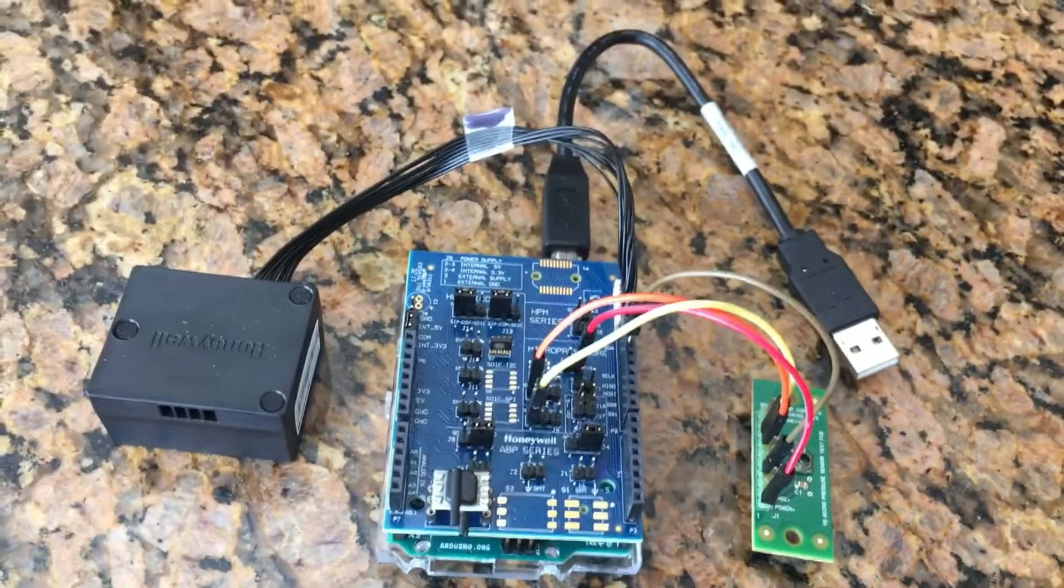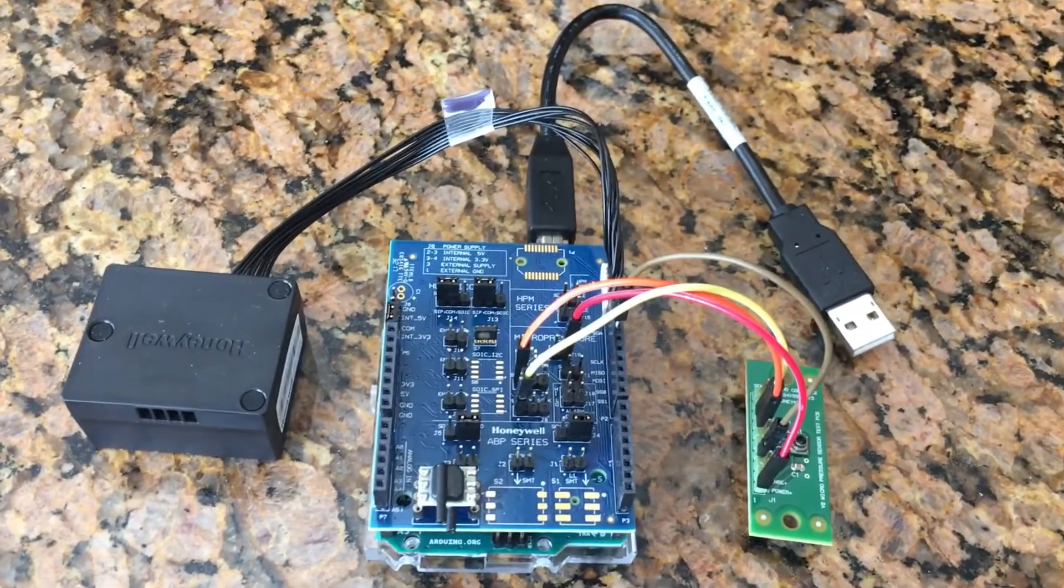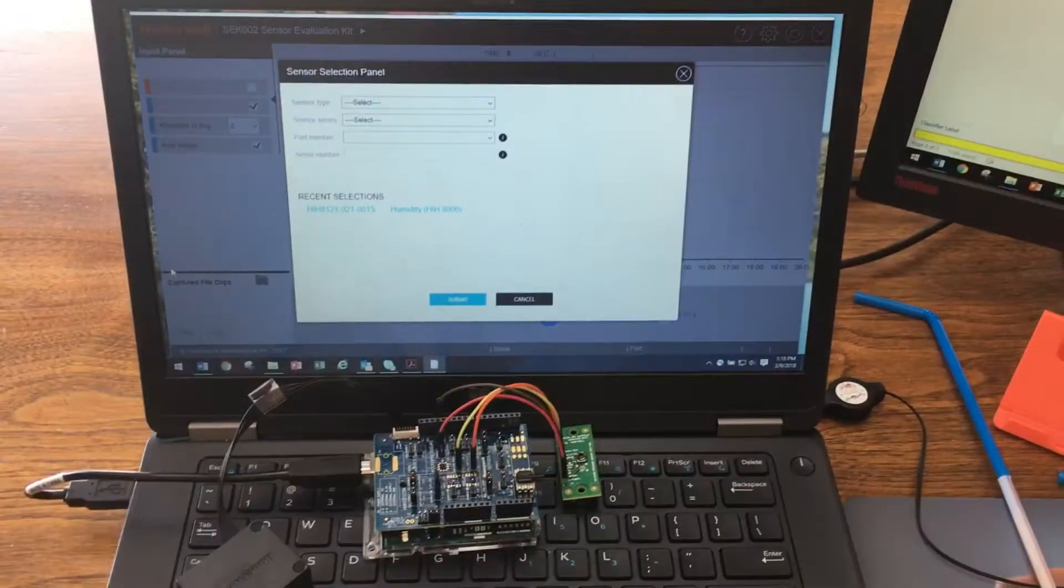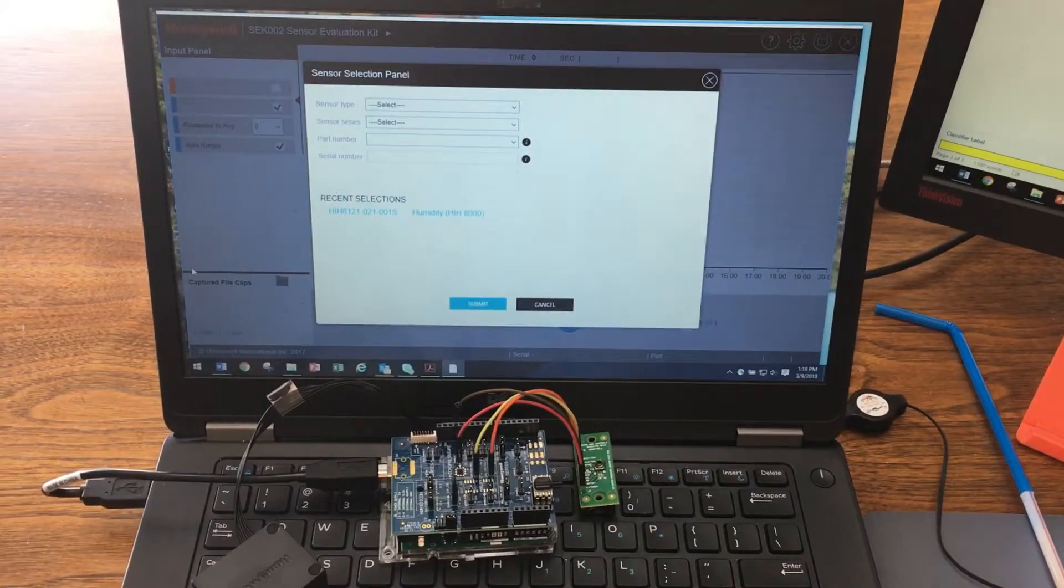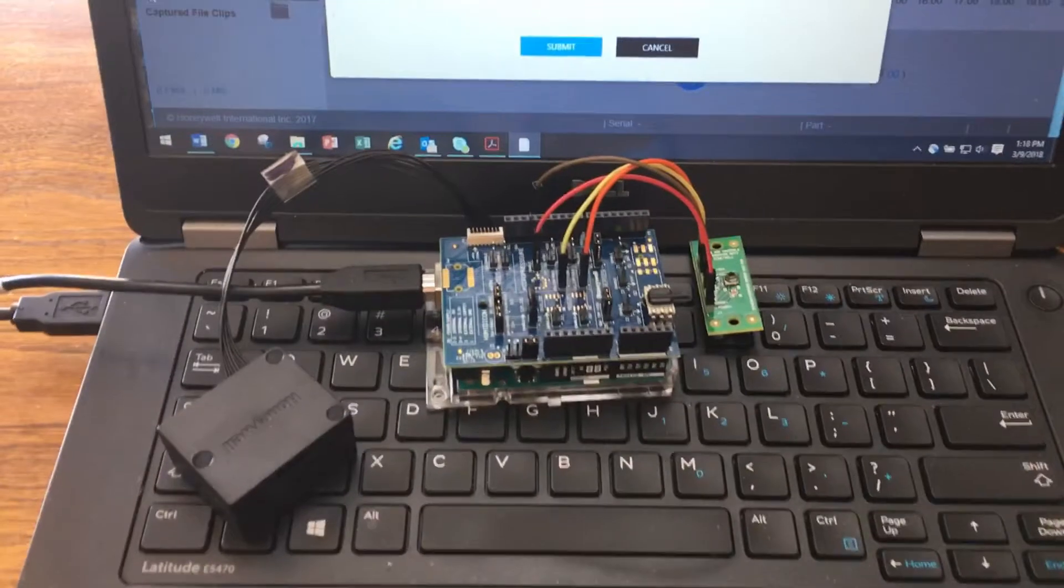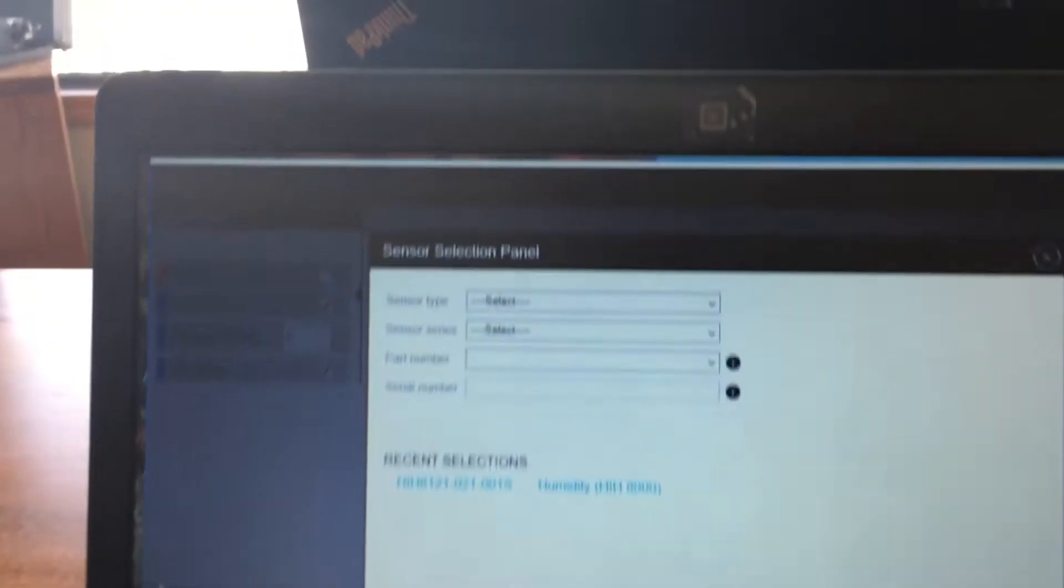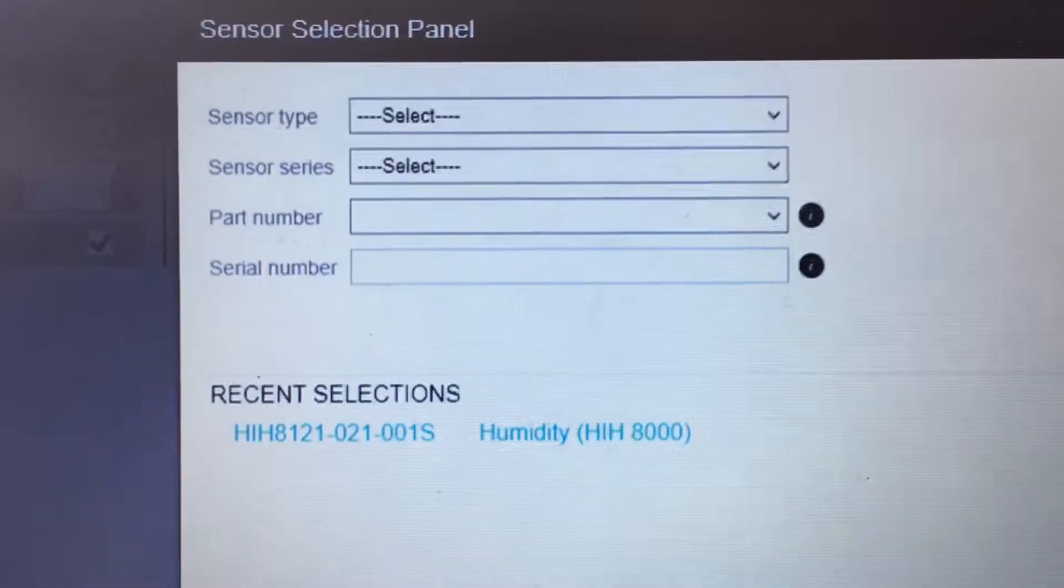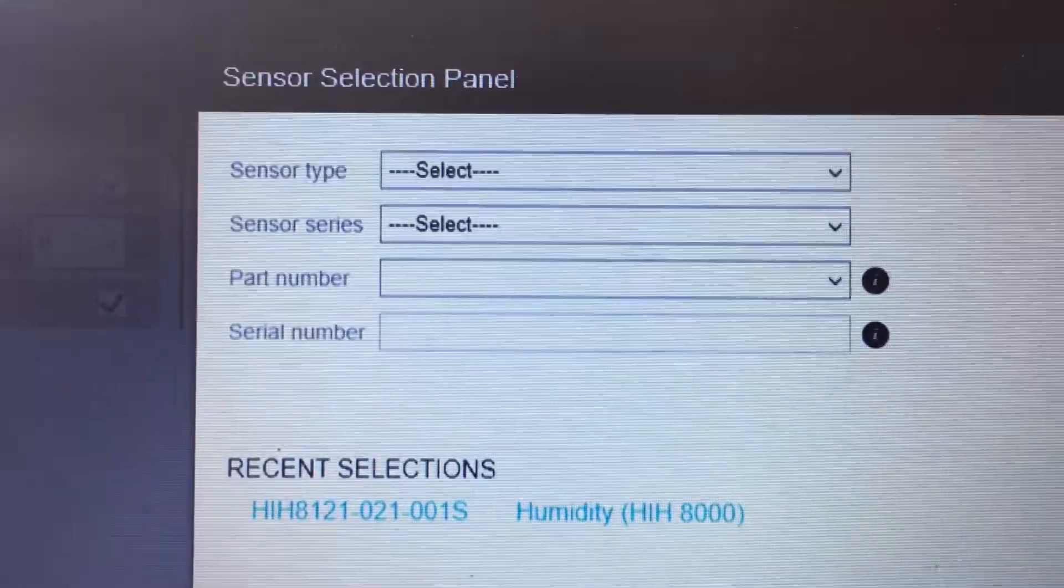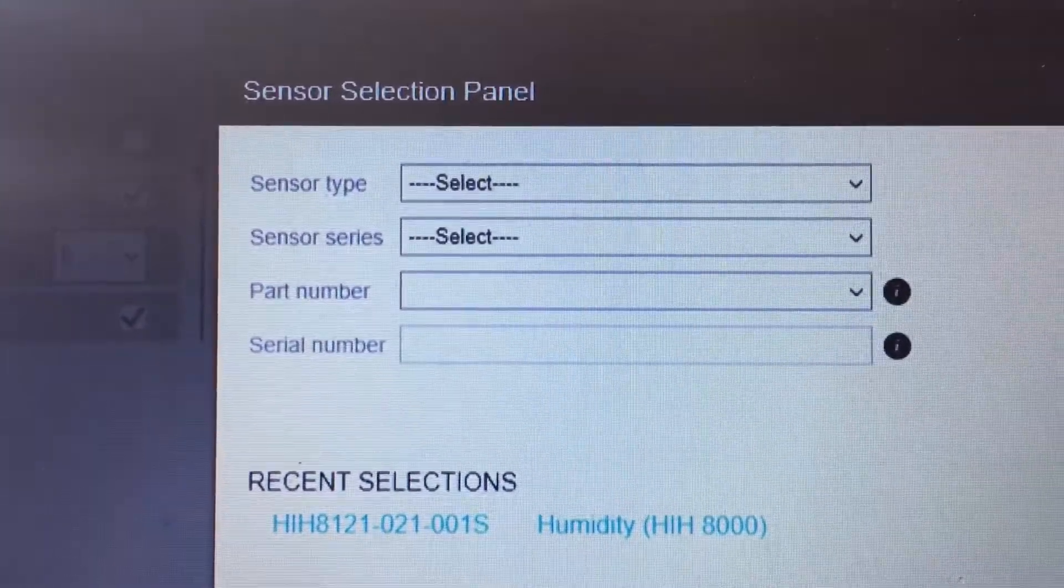Now, let's connect this kit to my laptop and run through a few examples. I've launched the SEK002 sensor evaluation tool and the kit is laying across my keyboard. The opening page has a drop down menu to select the sensor type, the sensor series, and the sensor part number.